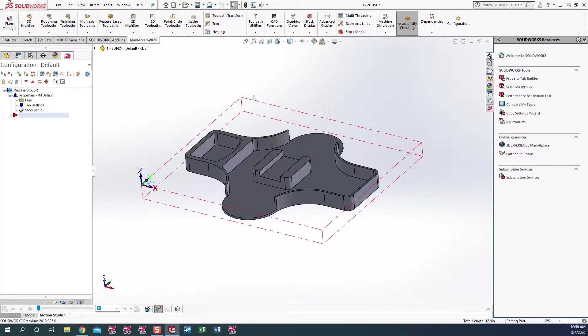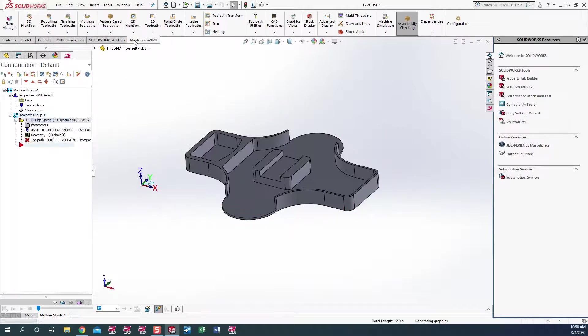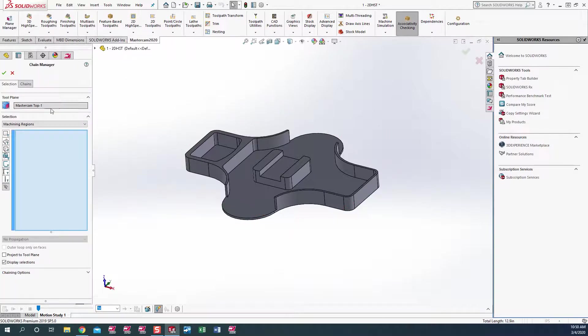We'll go ahead and get started. We have our machine. We've created our stock already for the boundaries of what we're going to be milling away from this particular part. Let's go ahead and do the drop-down in 2D high-speed machining and we're going to pick our dynamic mill.